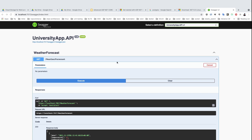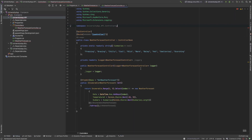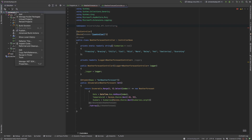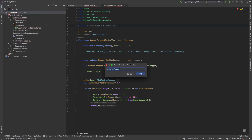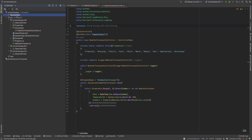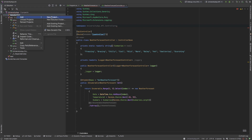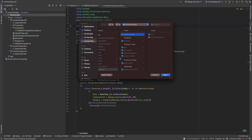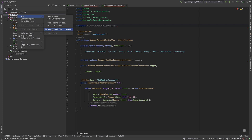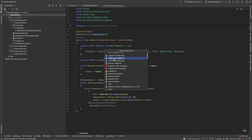Now we need to add this project to a Git repository. We need to add a .gitignore file and other files. I add a new solution folder for solution items — another folder for solution-dependent code.